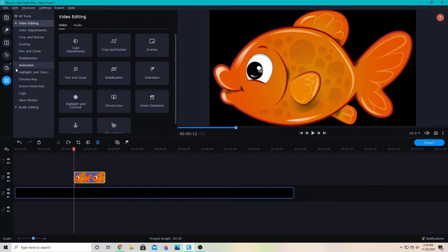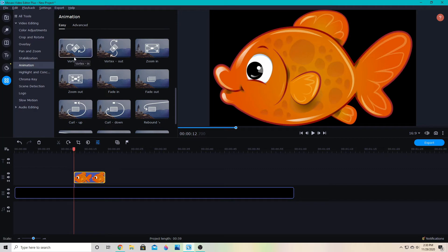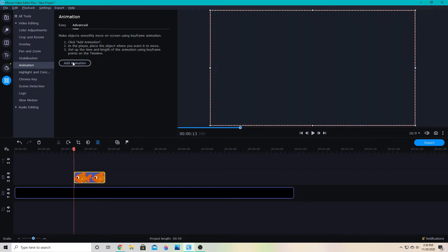To add the advanced animation, go ahead and go to the animation tab. You can do the easy animation, but today we're looking at advanced, so we're going to add animation.